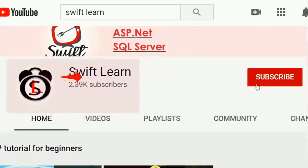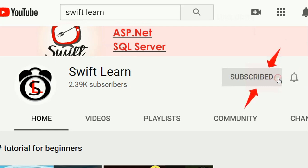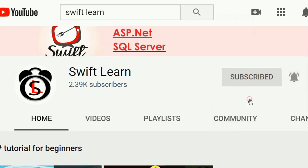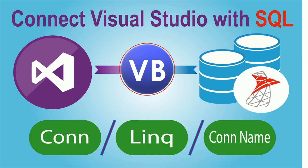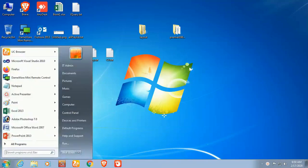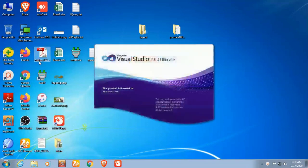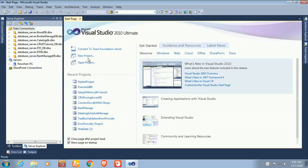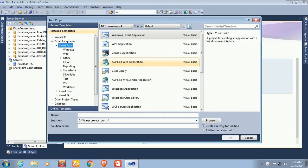If you don't subscribe to my channel yet, please subscribe and press the bell icon for upcoming videos. In this tutorial, I will show how to connect a SQL Server database with Visual Studio using VB.NET.